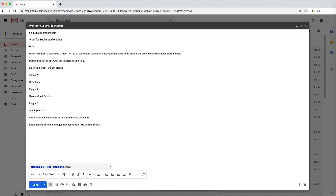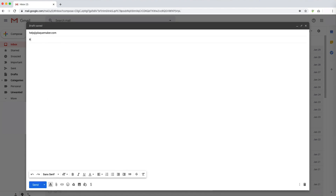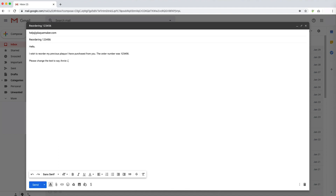If you have already designed the item on the website, you can include the design ID number. If you are placing a reorder, please include either a previous order number or a short description of the product you are reordering and the email used to place the order. You can include any text, art, or quantity changes directly in the email. For both orders and reorders, please also include the shipping address so we can accurately provide you with estimated shipping costs.